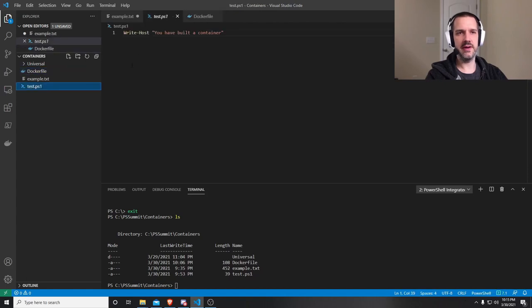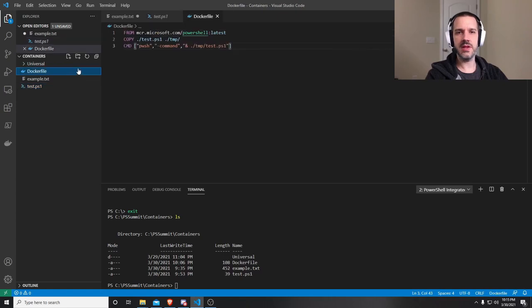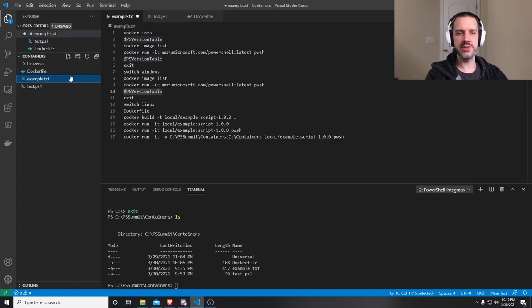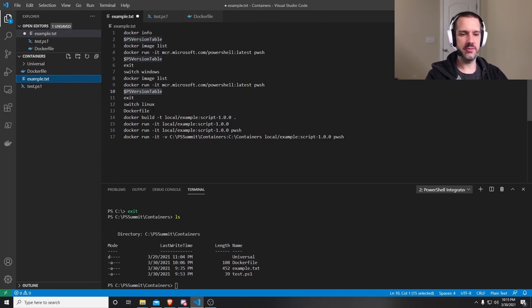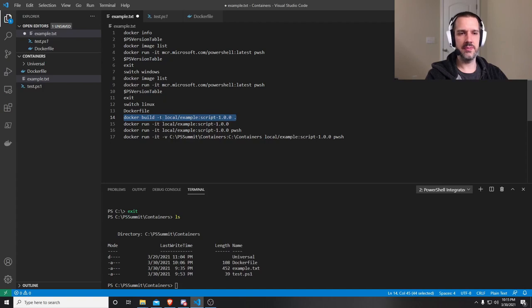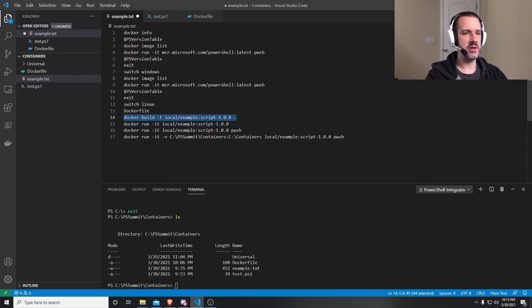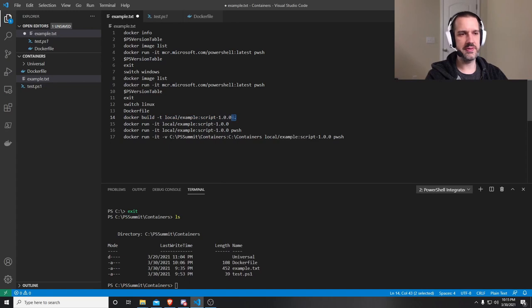And that file is very basic. It's just going to write, you have built a container. So once I've done that, and I have those files, and they're all in my directory that I'm working in, I can do the Docker build, give it a tag with a unique name that I want to give it. So I'm going to call it local example script 1.0.0.